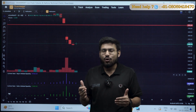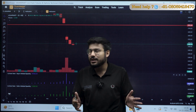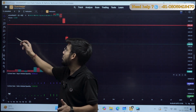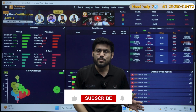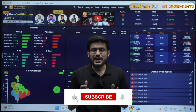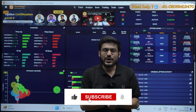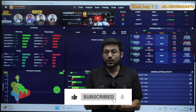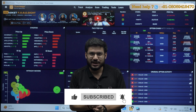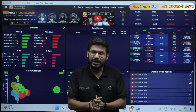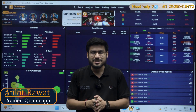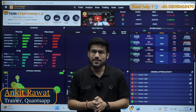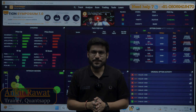I hope the concept is clear and you got to know something good today. If you enjoyed it, you can like the video and share your views in the comment section. If you are new, you can subscribe to the channel as well. Thank you so much — this is your trainer Ankit Singh Rawat. Have a good day.